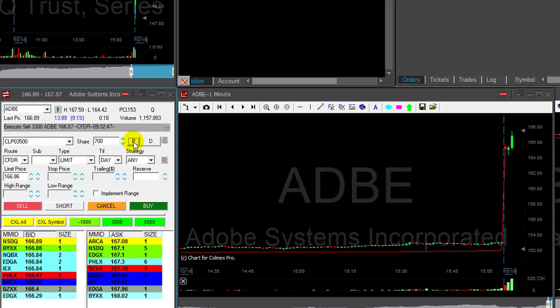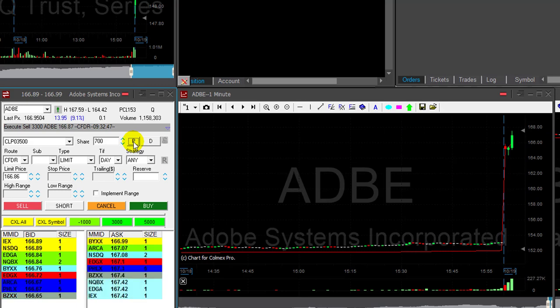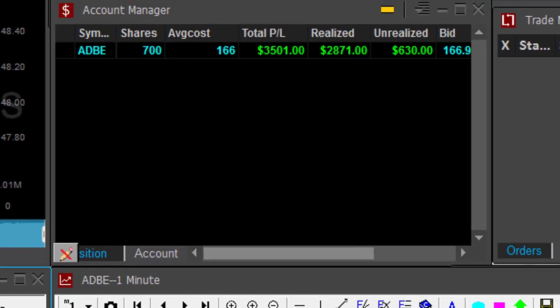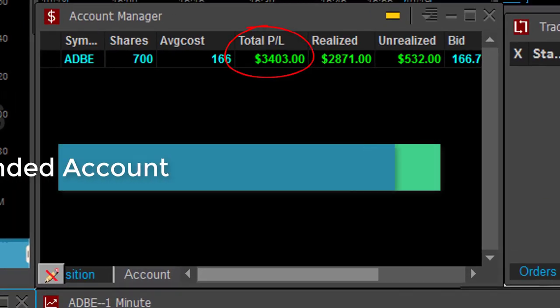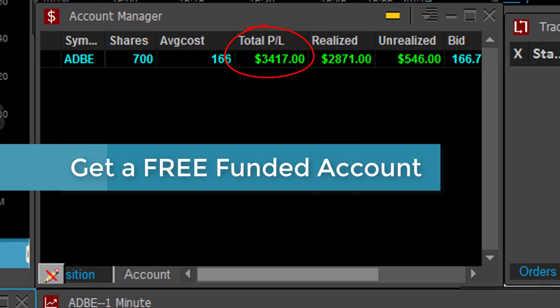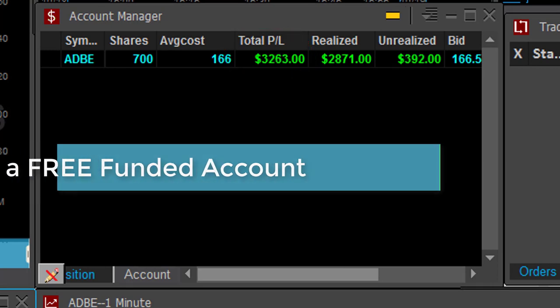Look at this lovely trade. What a great start for my trading day — up $3,500. I have a special announcement today, so if you want to get funded for free, wait till the end of this video.